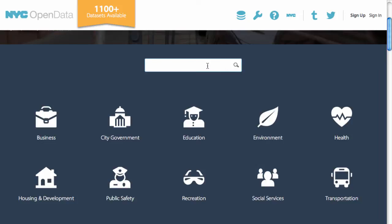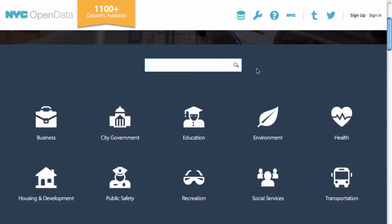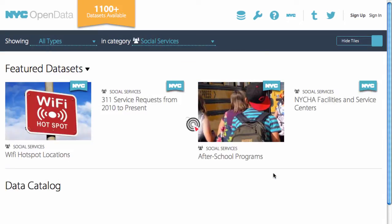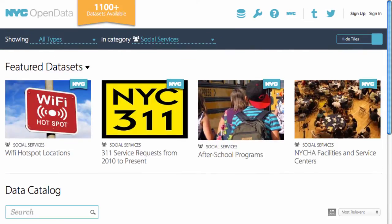If you want to look for something specific, enter your request in the search bar, or search by category on the homepage. For example, in the social services category, you'll find one of our most popular datasets, 3-1-1 service requests.